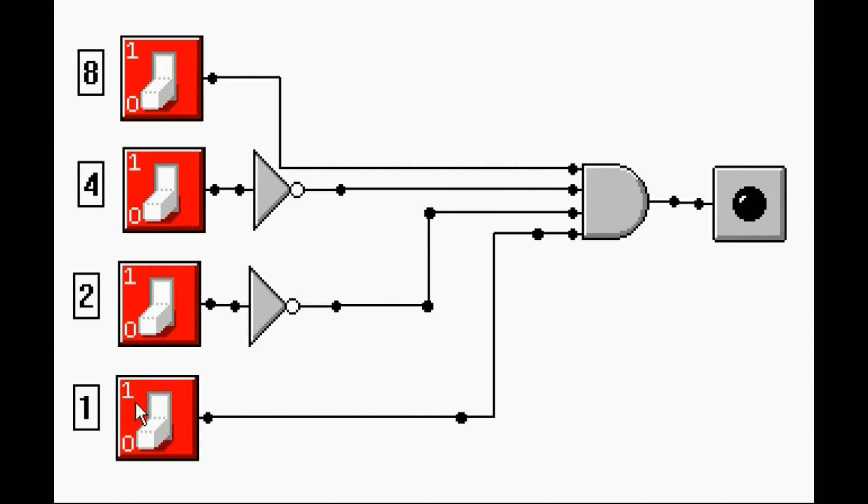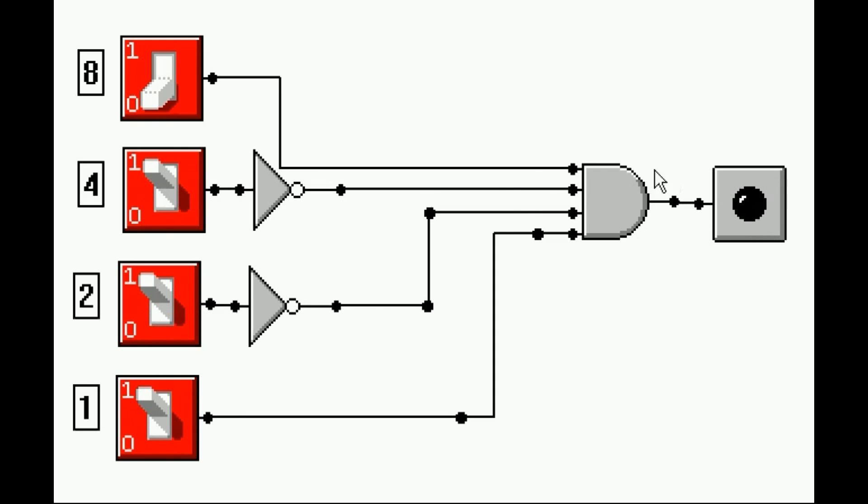I'm going to turn address number 1 on. Nothing. Address 2 goes on. Nothing. Address 3 goes on. Nothing. And the fourth one goes on. So I turn these bits on. Nothing.